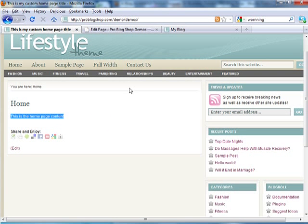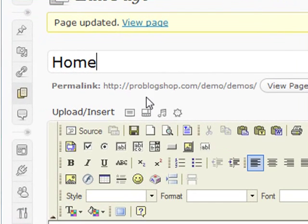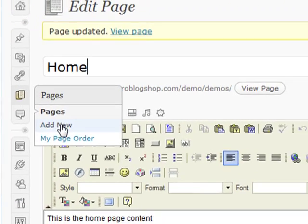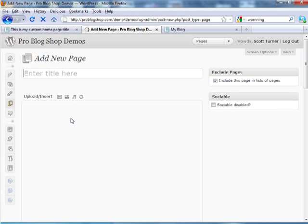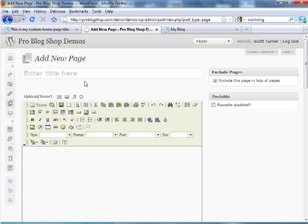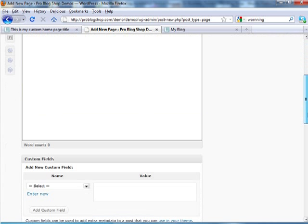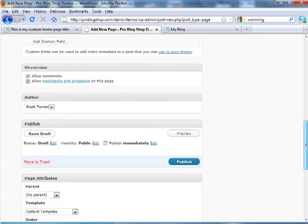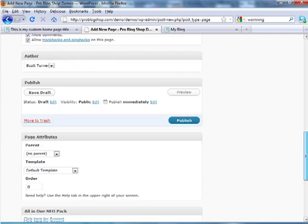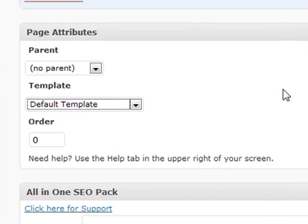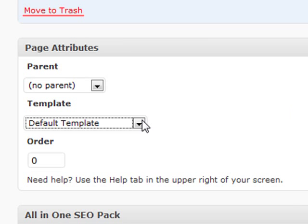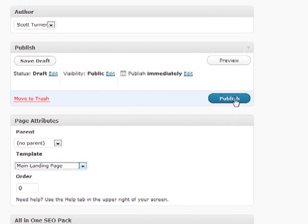What we need to do now though is set up a page called my blog or forward slash blog, whatever you want it to be called. But what we can do is go to pages, add new. I'm going to type in blog. I guess I should capitalize it. And I don't have to put any content in. All I have to do is change the template to the main landing page and click publish.